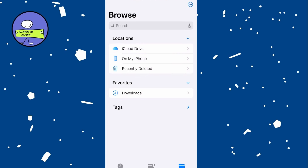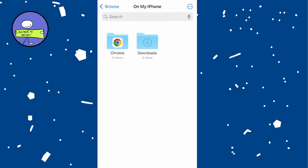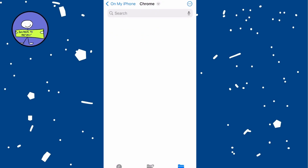In the Files app, you will see a few different locations. Select 'On My iPhone' and look for the Chrome folder within that section, then tap on it.